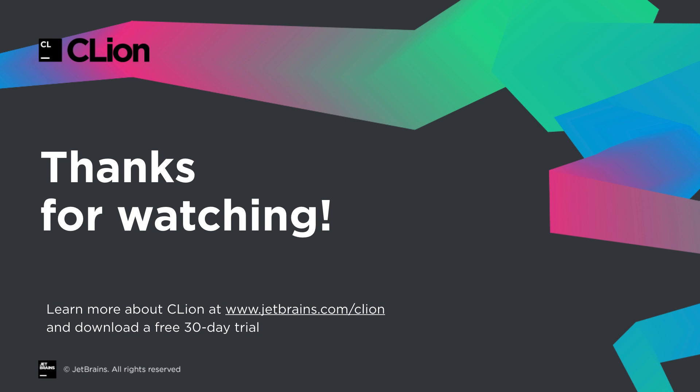So, a solid release with better performance and responsiveness across the board, as well as some major new features like ninja support, WSL2, code coverage, and concepts. A great setup for the new decade. As always, you can find out more or download a 30-day free trial at jetbrains.com/cline.